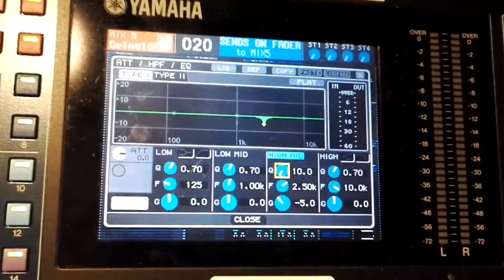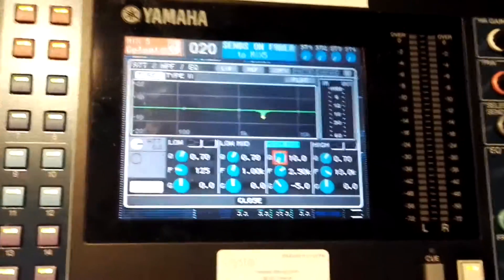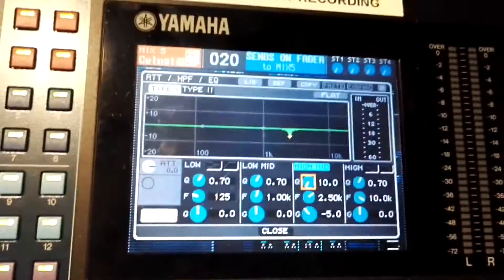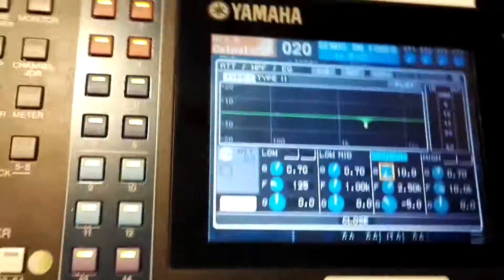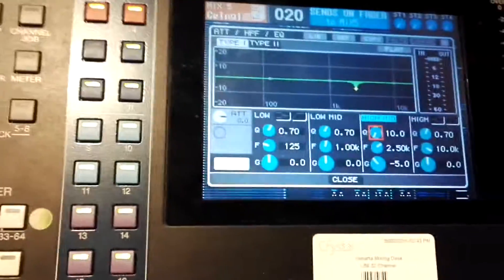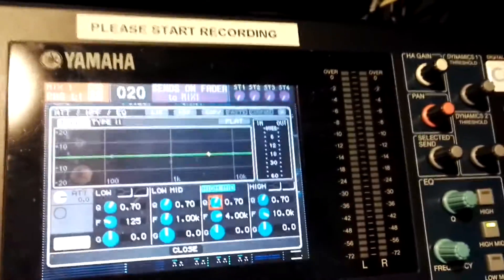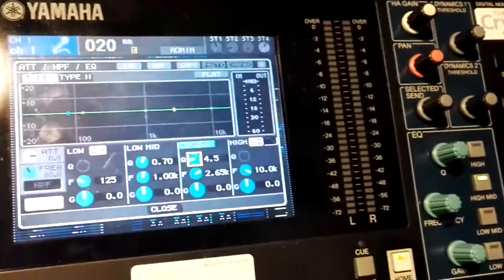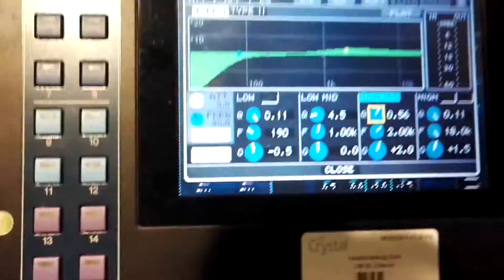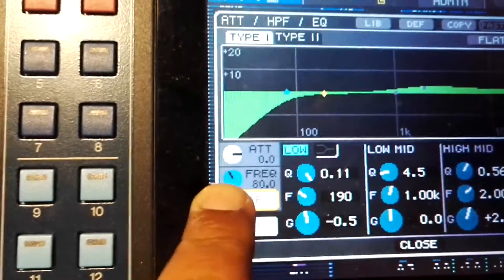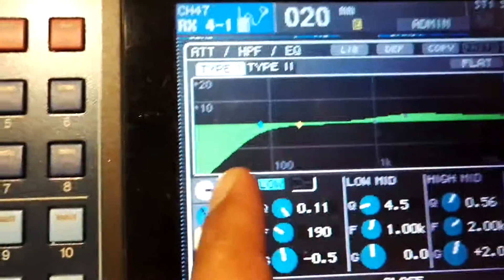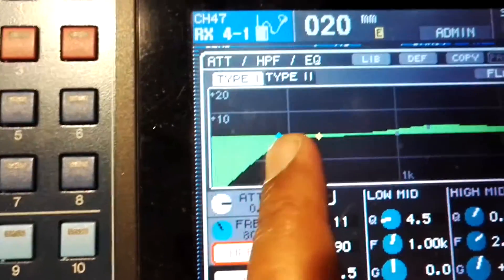There is another form of parametric EQ called shelving EQ. Basically, shelving EQ is a high-pass filter and low-pass filter. For instance, if I want to apply a high-pass filter to a channel, I go here and apply the high-pass filter. The frequency range of the high-pass filter is set to 80 Hz, so anything below 80 Hz is not going to be output in the signal chain.